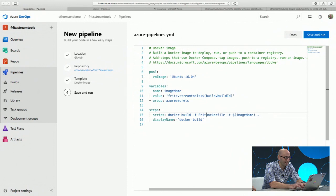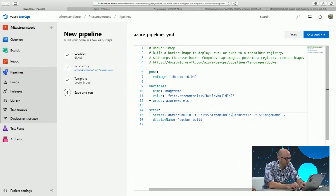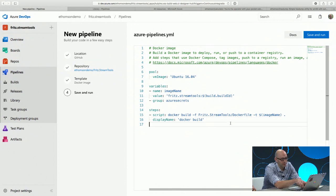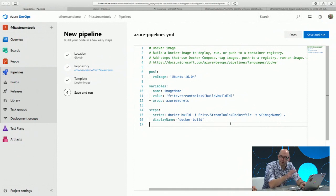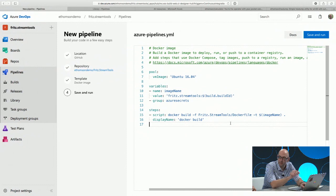I'm going to set the Docker file that we want to build. That should all be good — that's going to run that Docker file, build that Docker image, and tag it. Once that's built, I want to take that Docker image and publish it up to my Azure container registry.